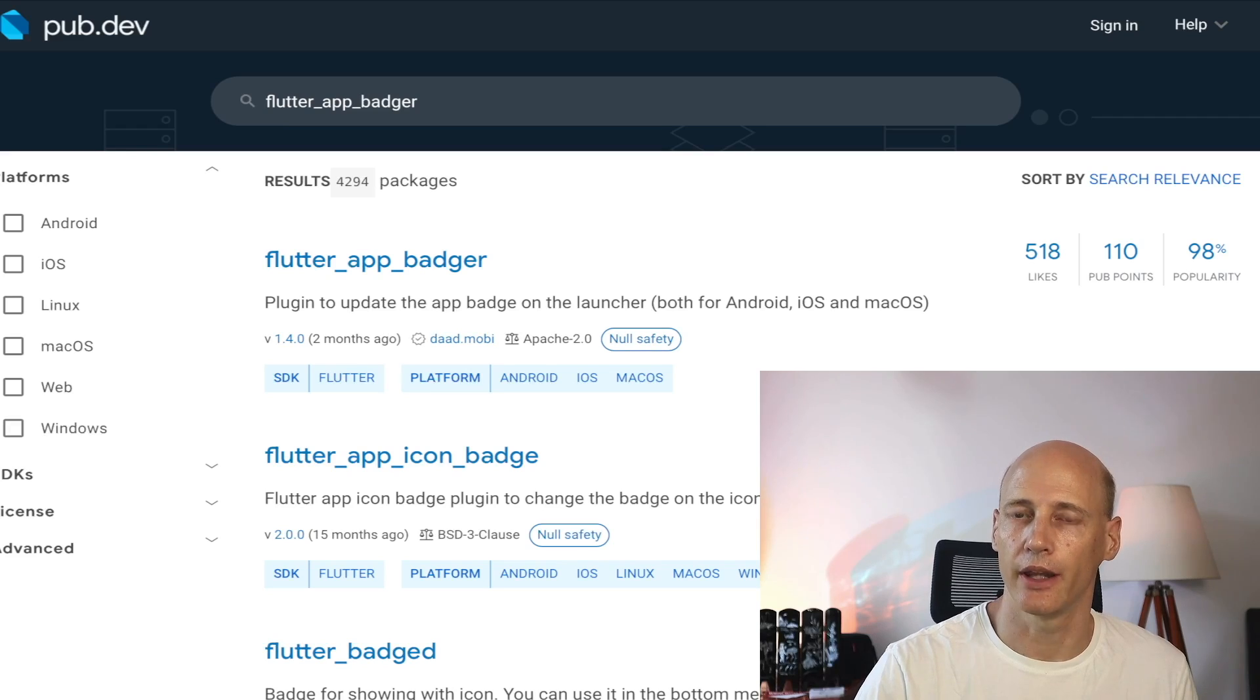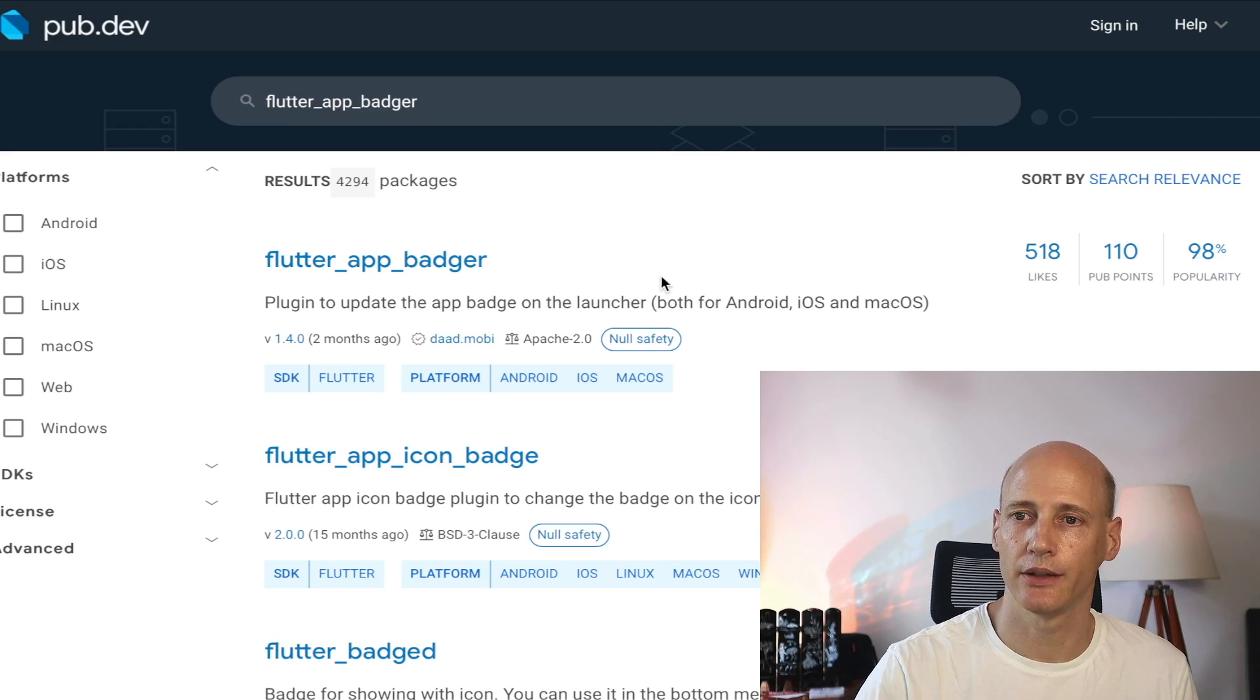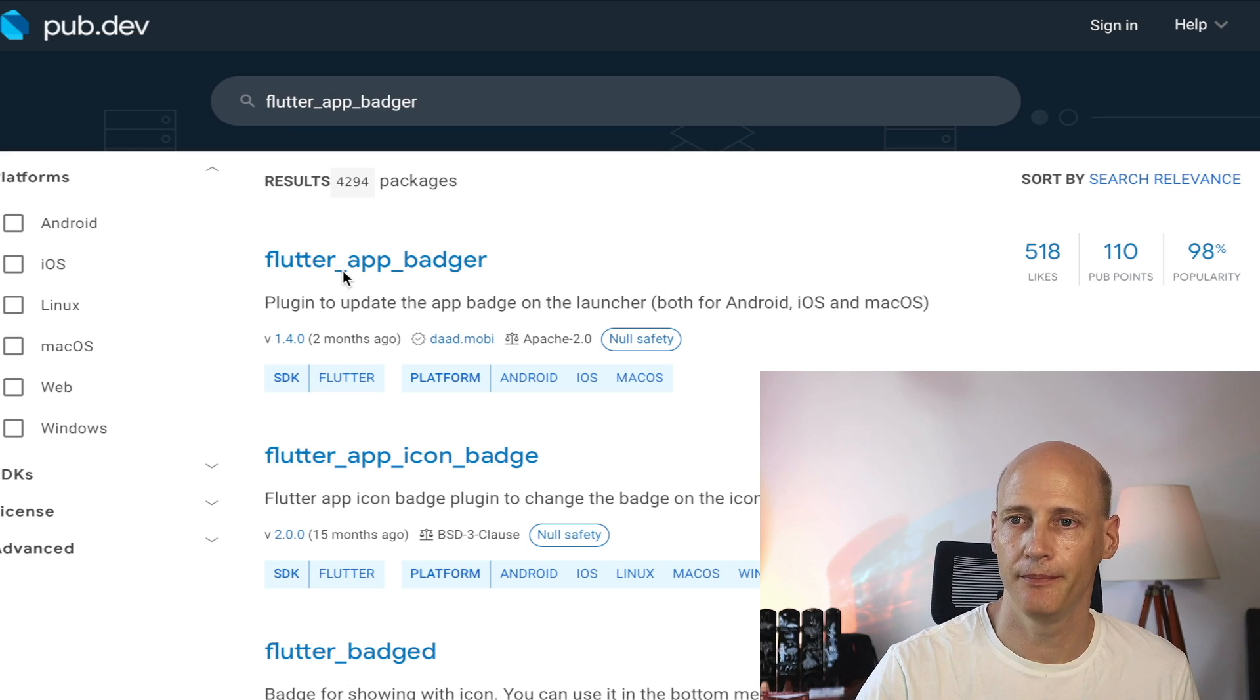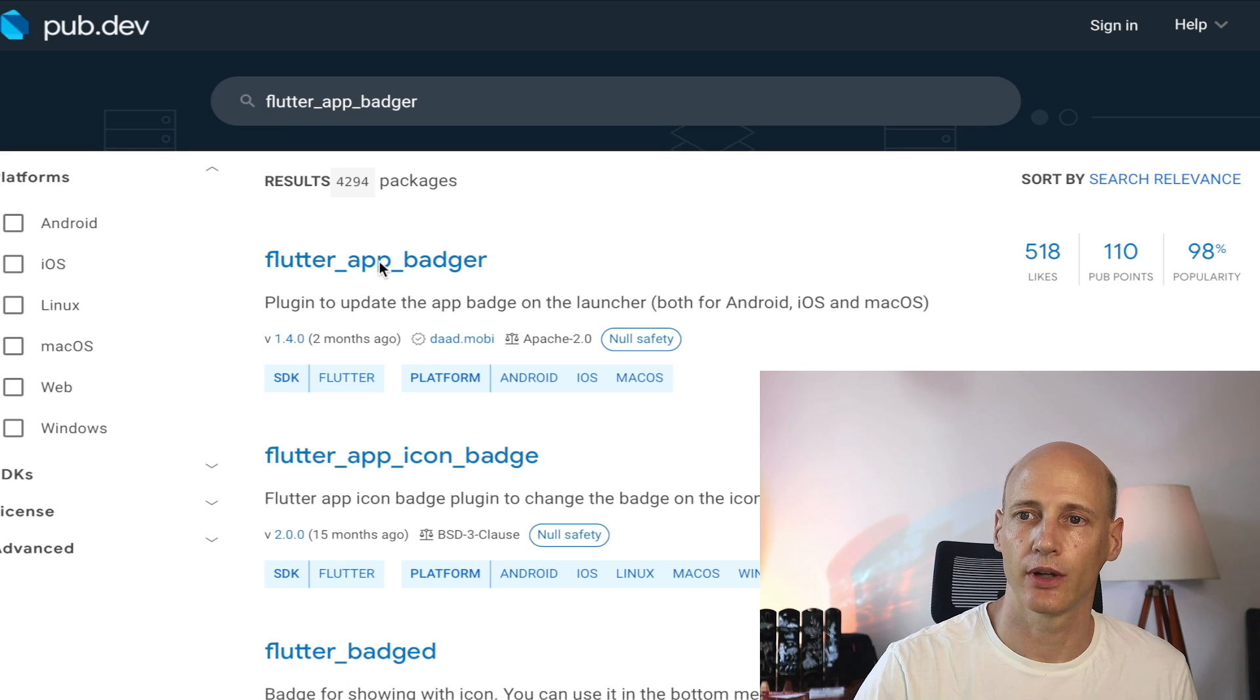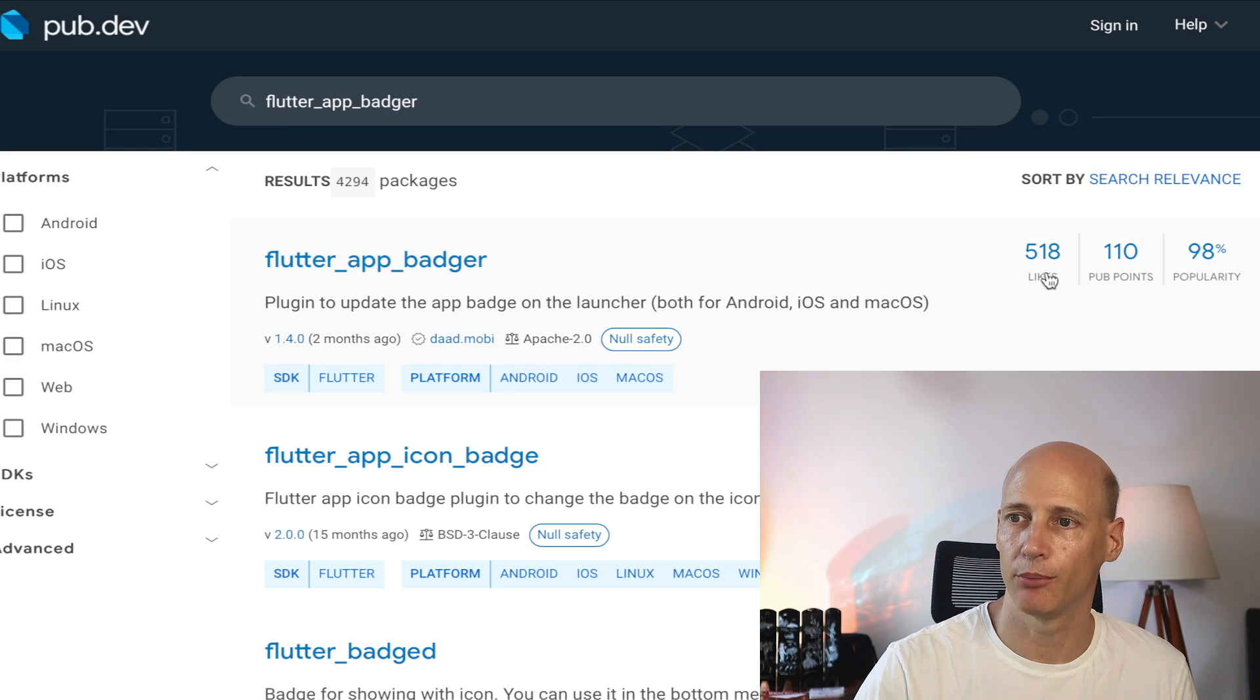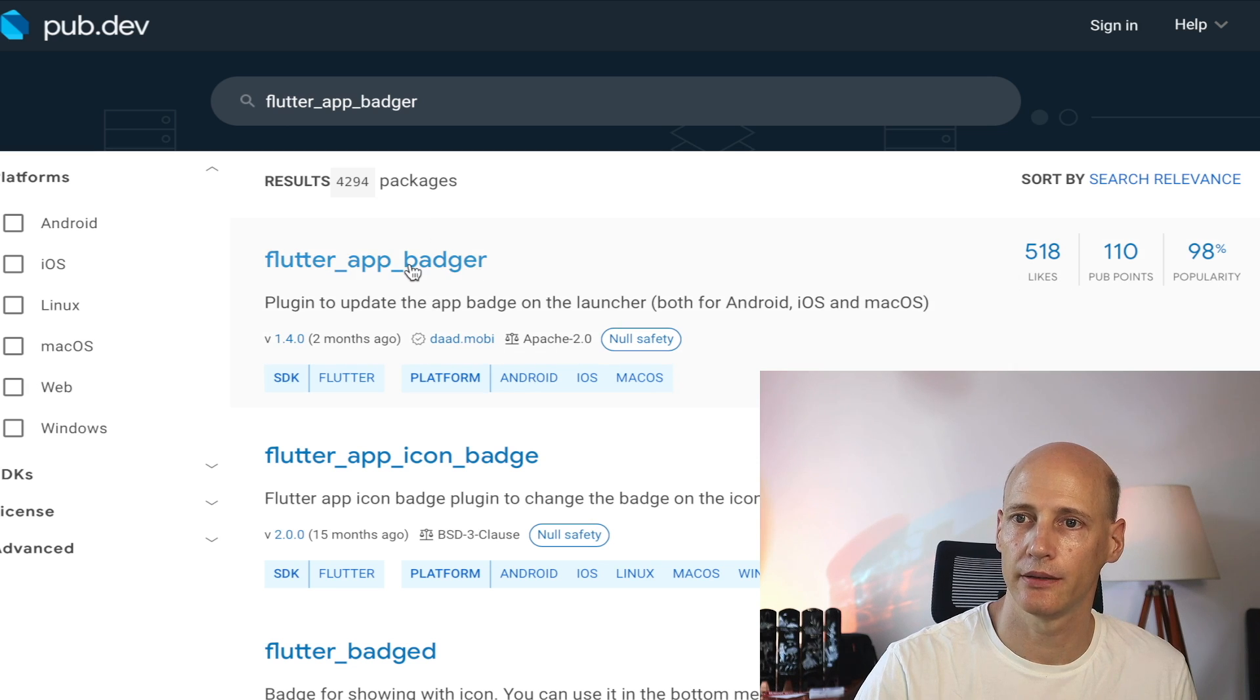Let's have a look at the badges for the application icon first. Let's start with going to pub.dev and see what package is there to use them. A package that works for me for these badges is flutter_app_badger. So let's have a closer look at that one. Seems quite popular and many likes.